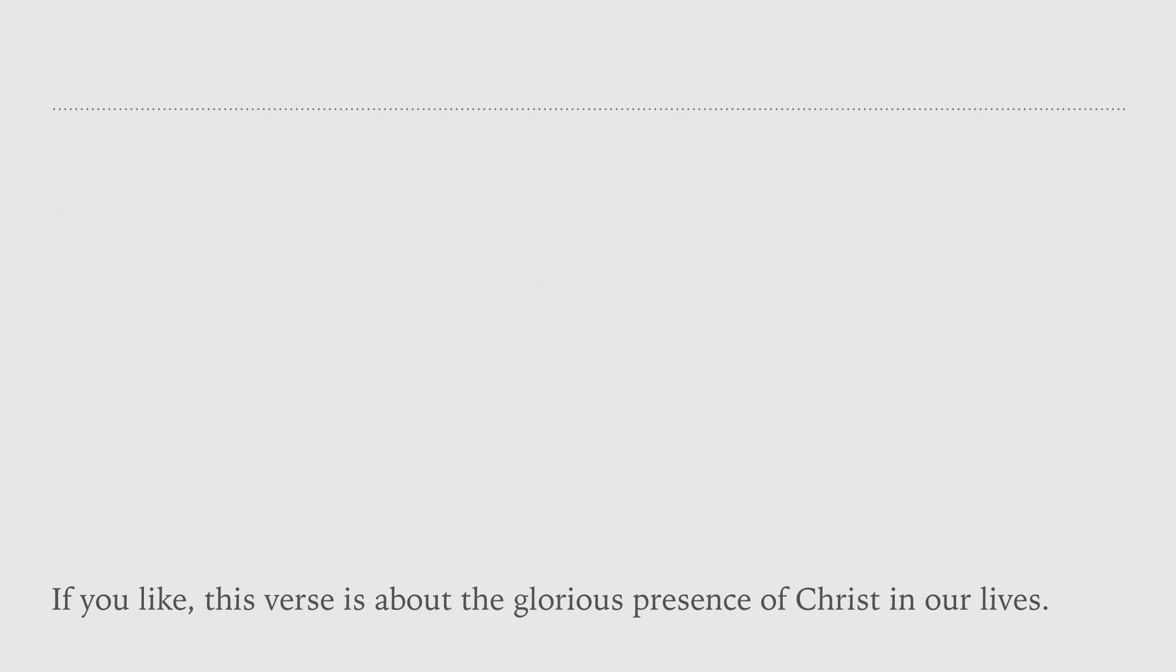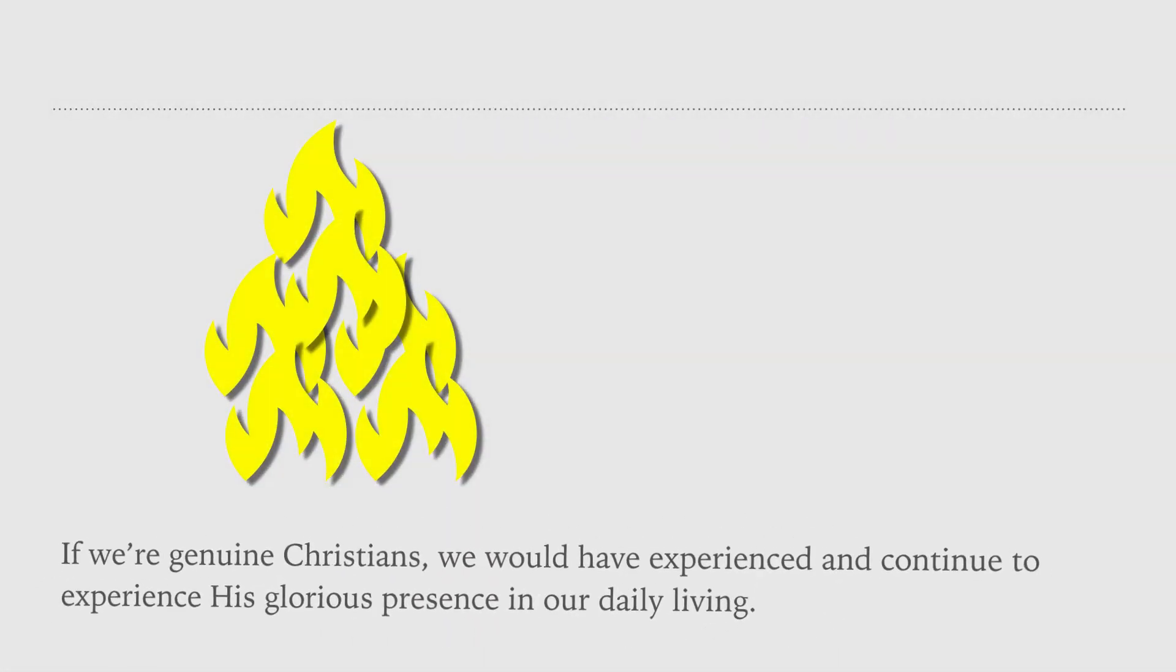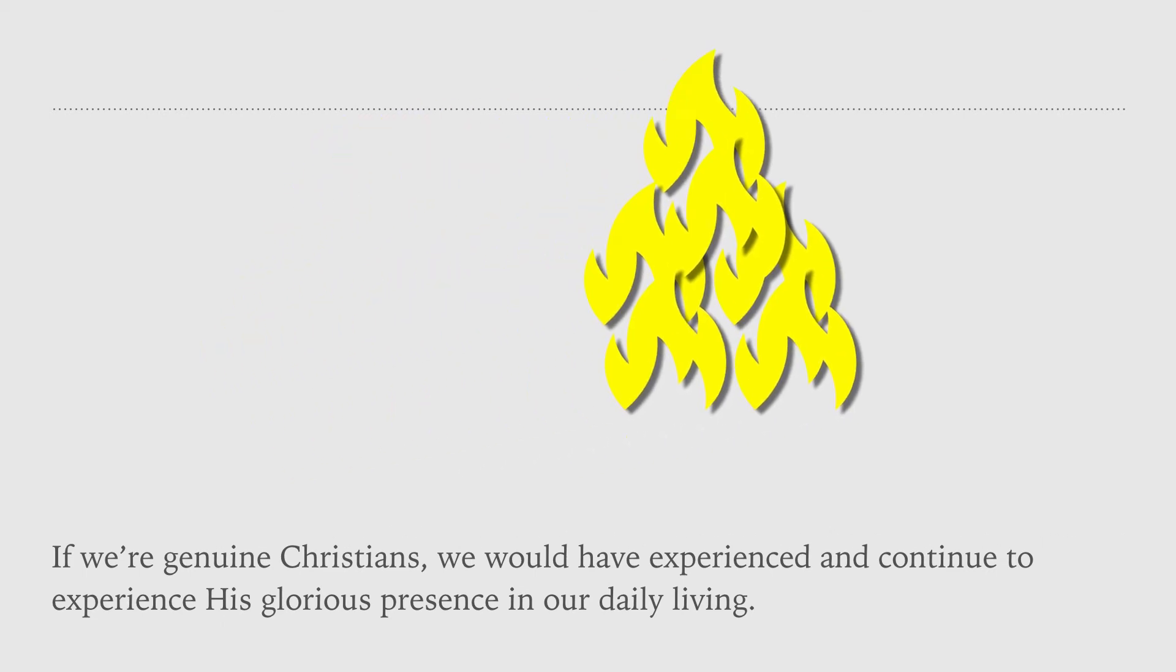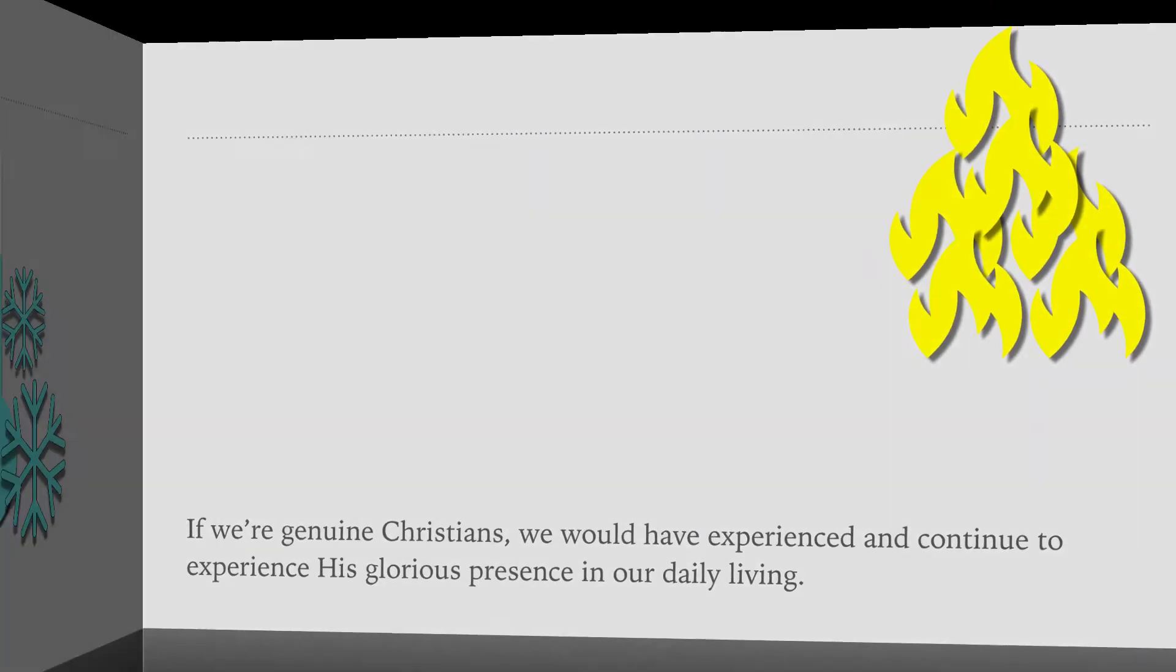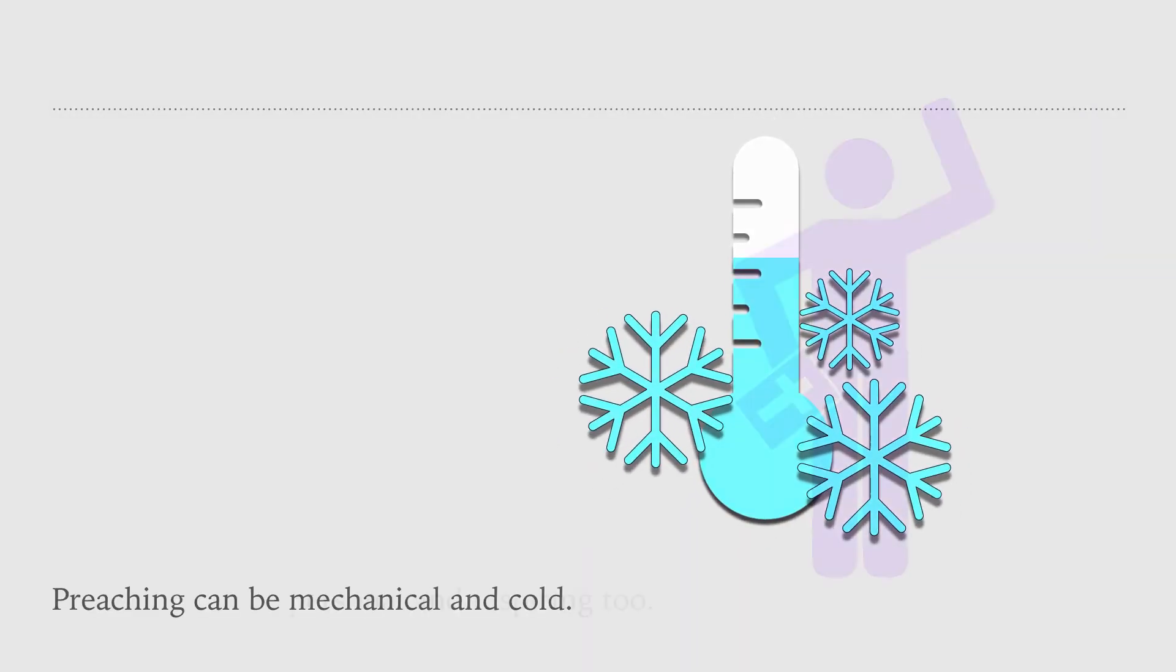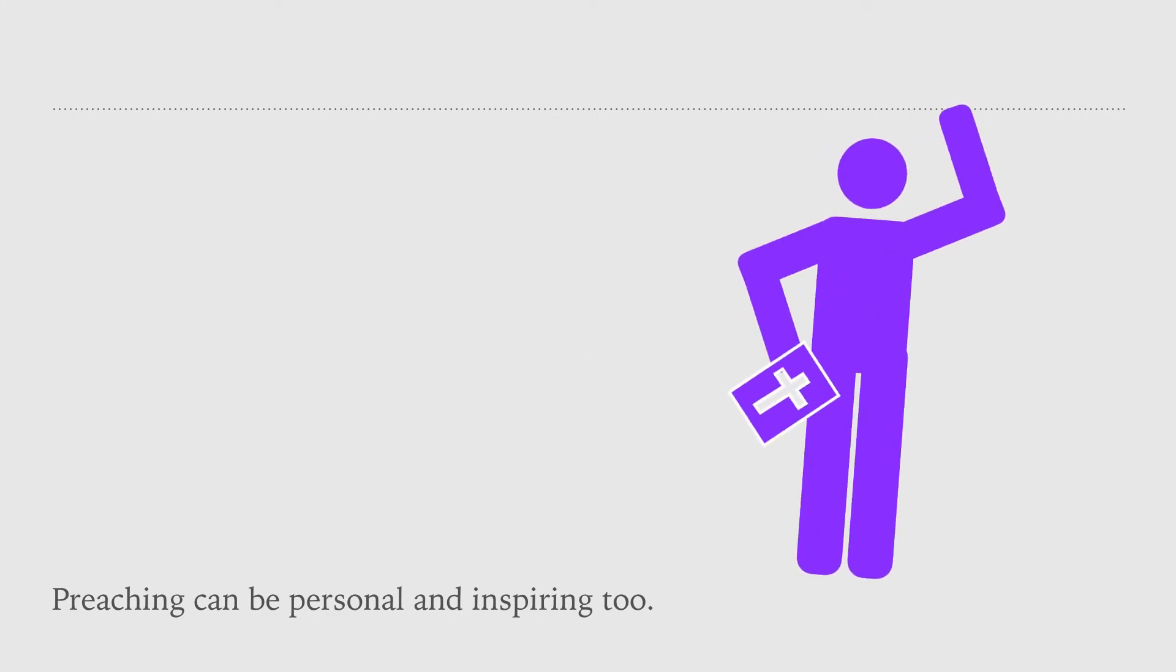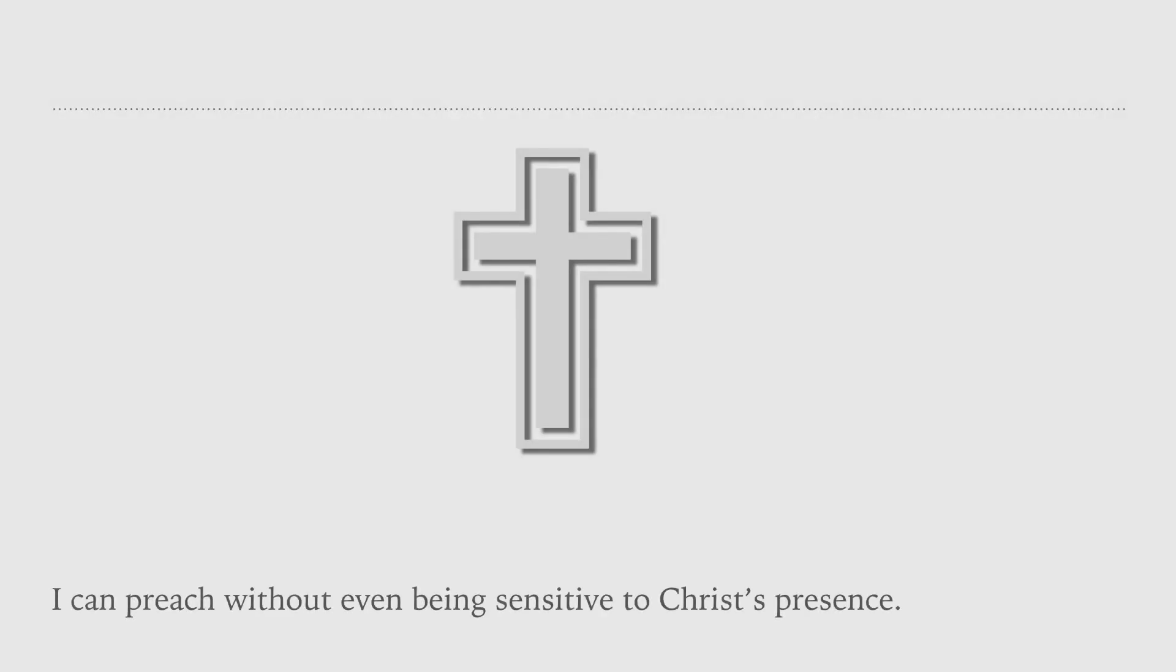If we are genuine Christians, we would have experience and continue to experience His glorious presence in our daily living. Preaching can be mechanical and cold. Preaching can be personal and inspiring too. I can preach without even being sensitive to Christ's presence.